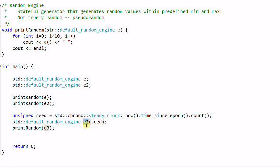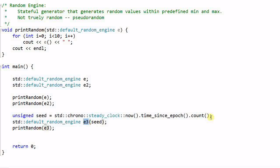But this random engine E3 is created with a seed. And the seed is an unsigned integer, which is taken from the steady clock, now, time since epoch, count. If you don't know what this is, you are recommended to watch my another two videos about the chrono library.